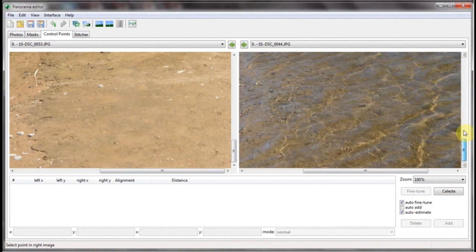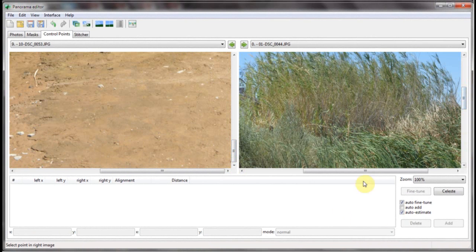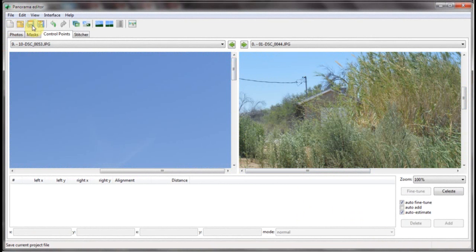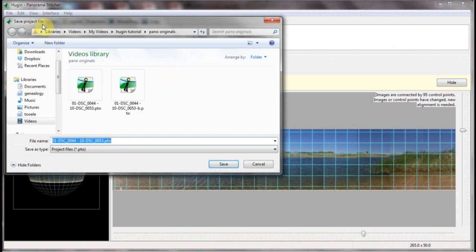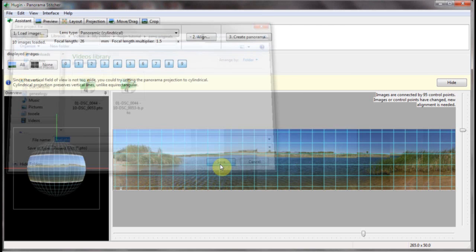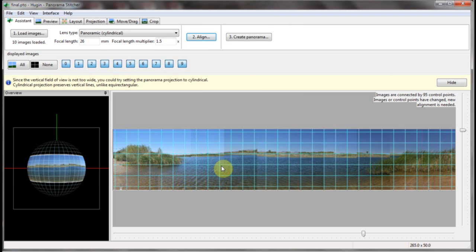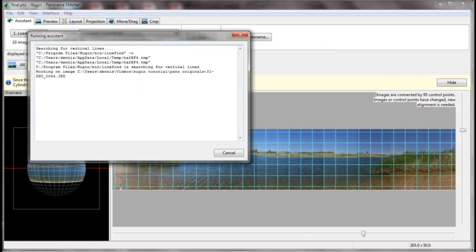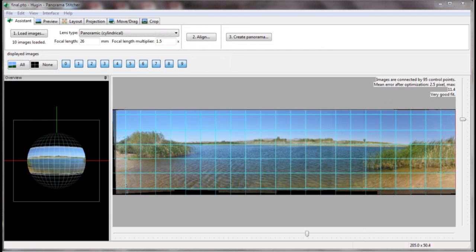And here we've got the first and last image so let's save this. And I'm just going to call this final as you can see I've made several mistakes so let's click save. Now we click align again and I'm going to pause this while it does its business. Okay it's done with that.